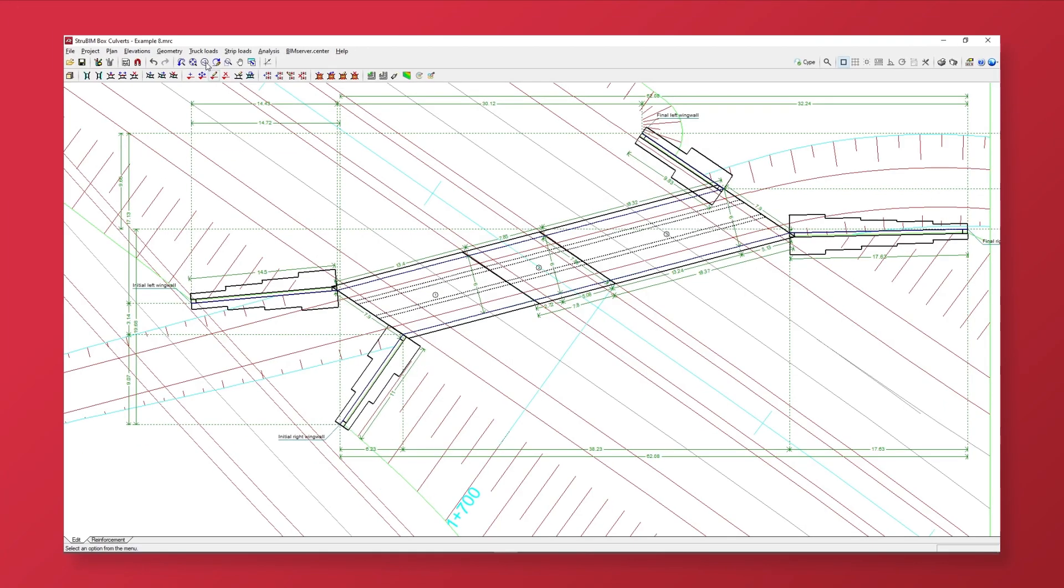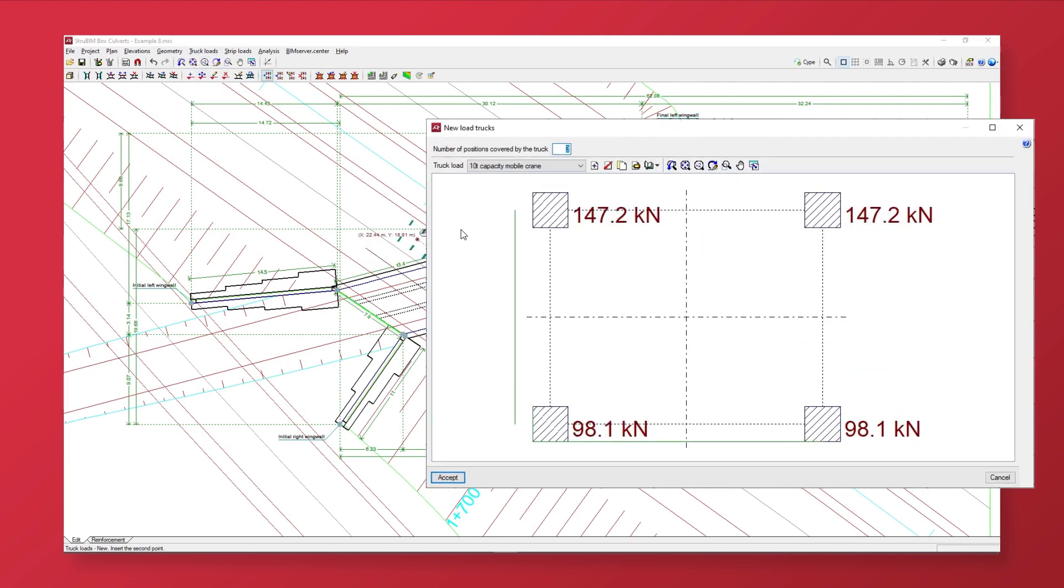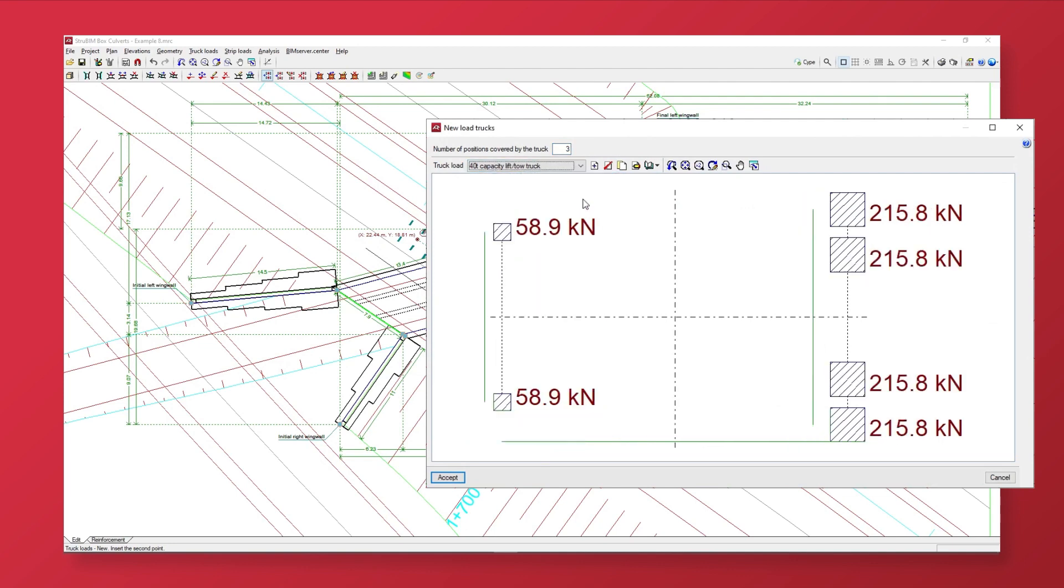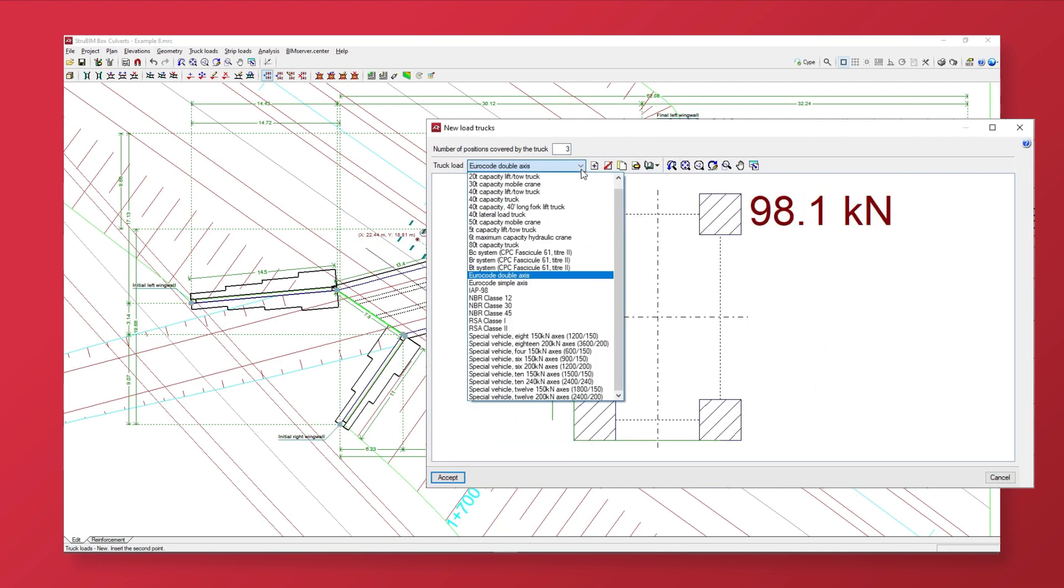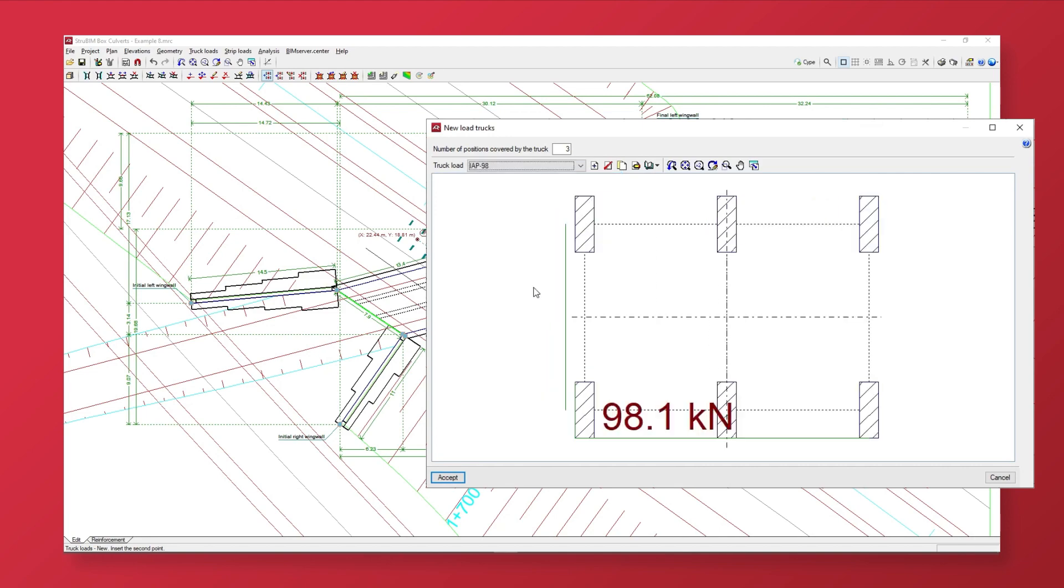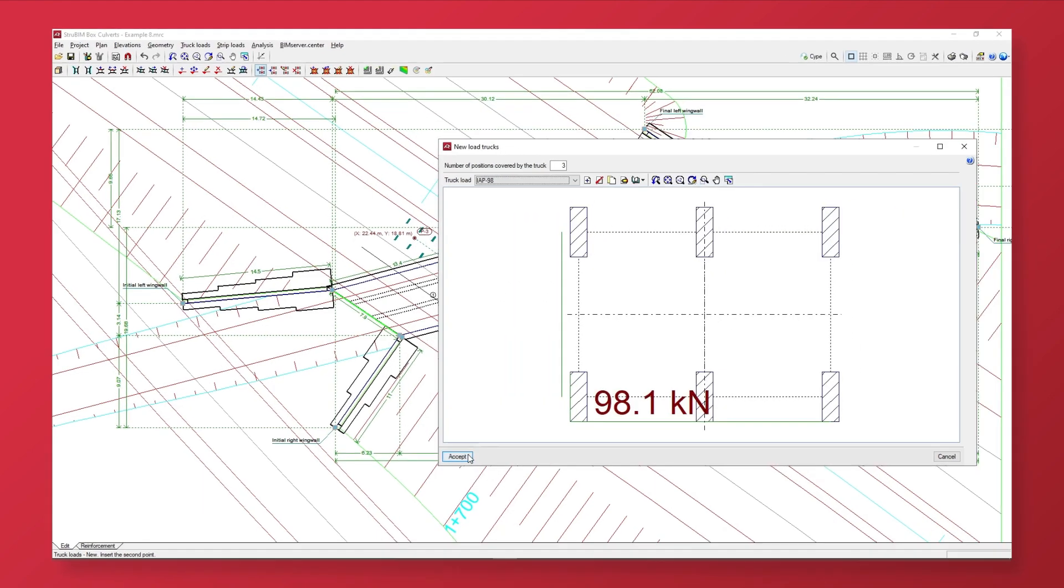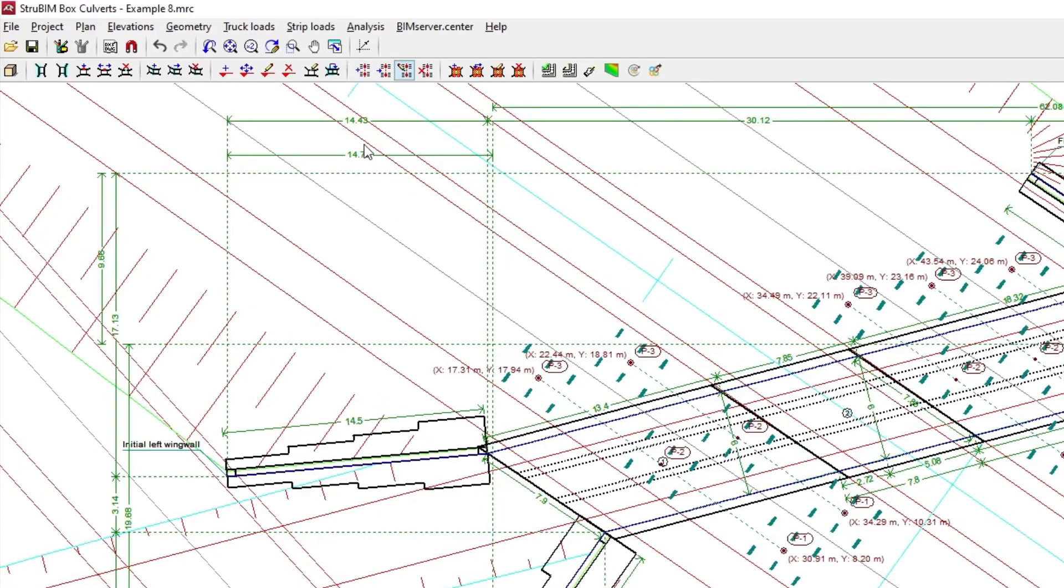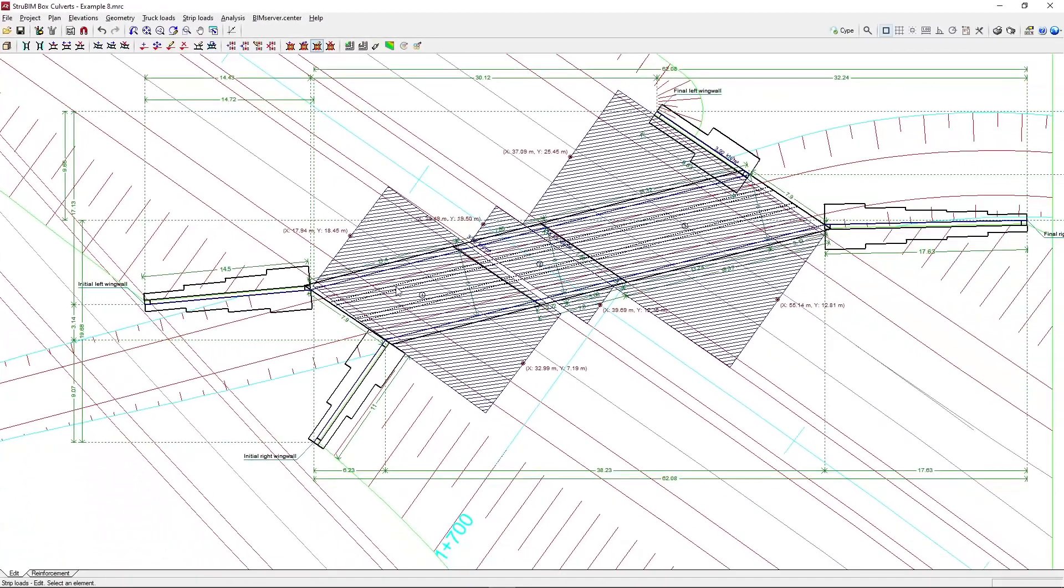We enter truck loads based on those described in different codes and in a wide library of vehicles, graphically indicating the distance between the trajectory of the axis and the distance between the sequence of positions of the truck, as well as strip loads in any position, defining their width and value.